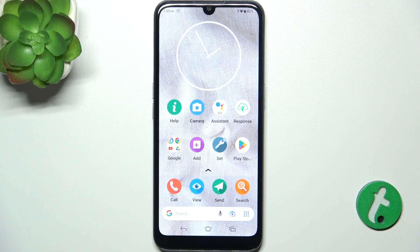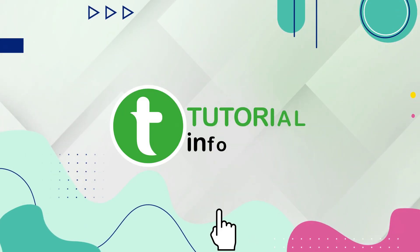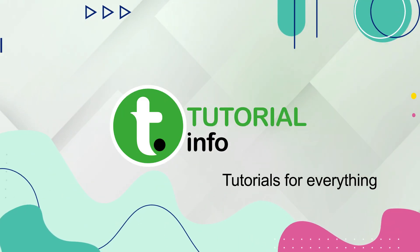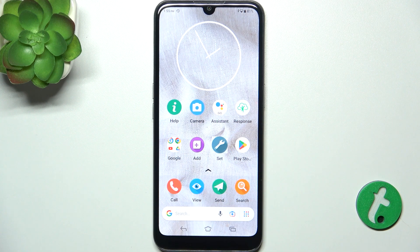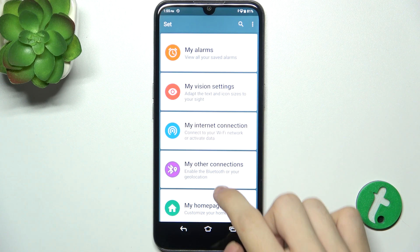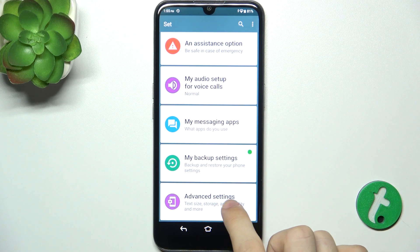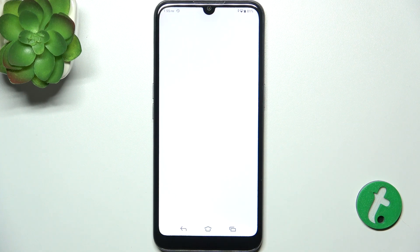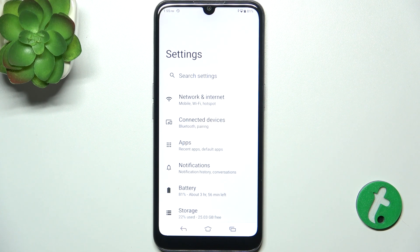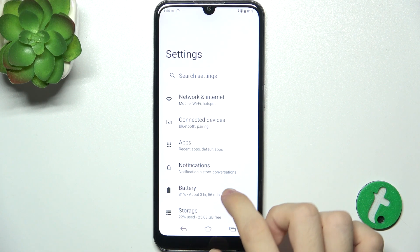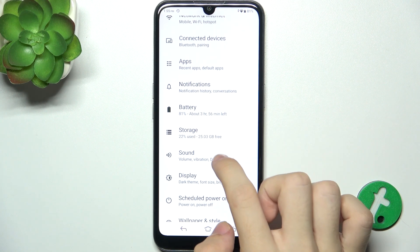Hello, in this video I'm gonna show you how to find and adjust sound settings in DORO 8100. Click on Set, then scroll down to find Advanced Settings, then click on it, and now find Sound.